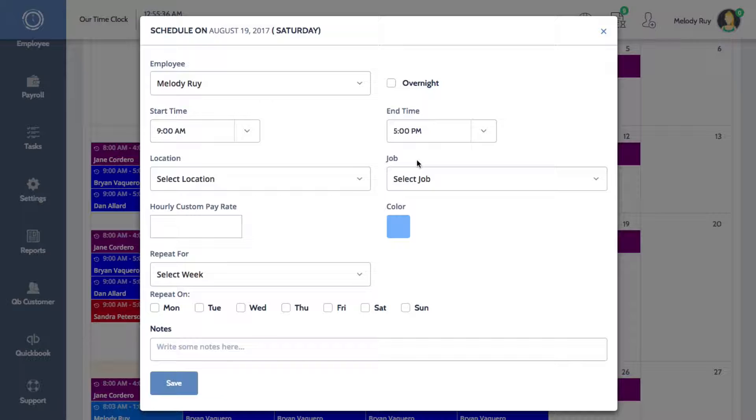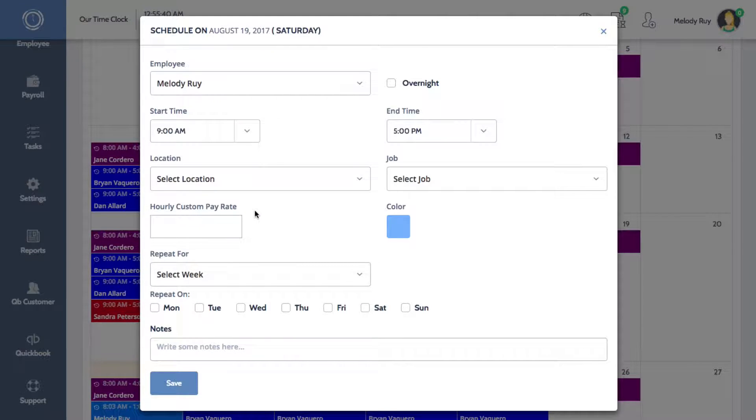You can also add a custom hourly pay rate which will override the rate specified on the employee's profile.